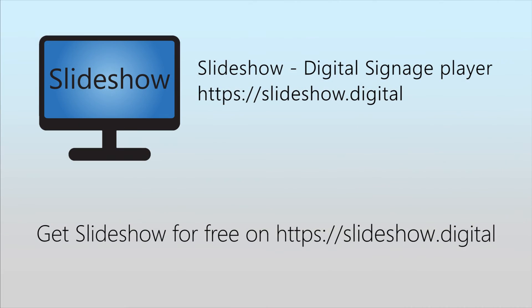That's all for today. Thank you for watching. You can download Slideshow app for free on website Slideshow.digital or through Google Play Store.